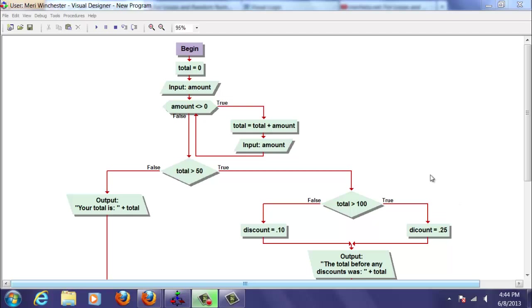So let's walk through the logic. We're going to start up here. We have initialized total, which is my accumulator that will accumulate the totals of the program, the total amount.